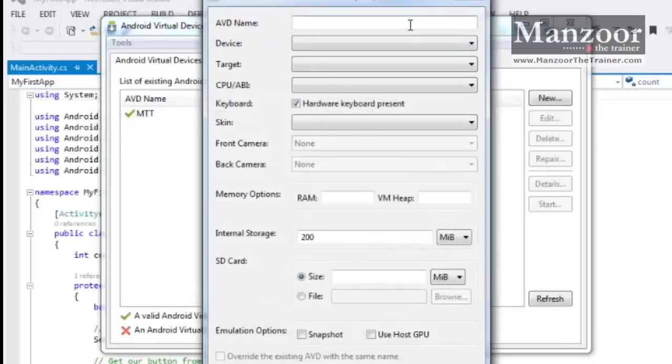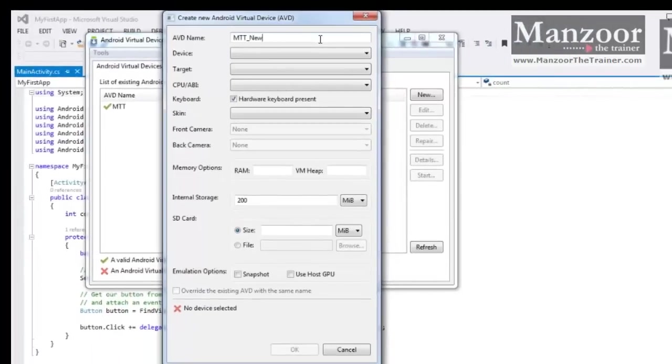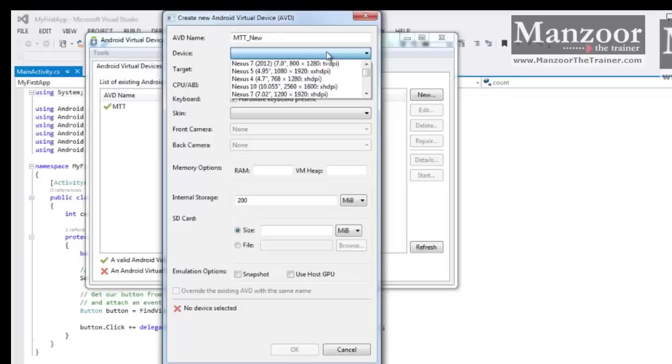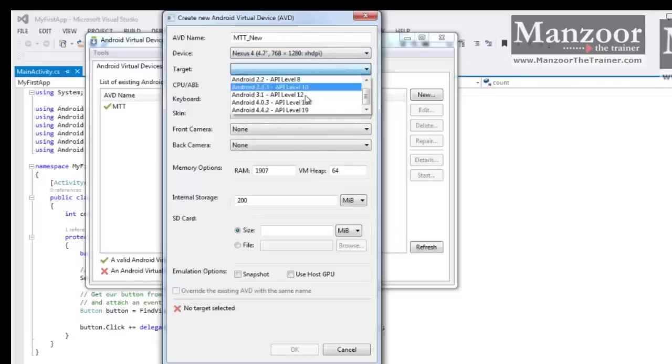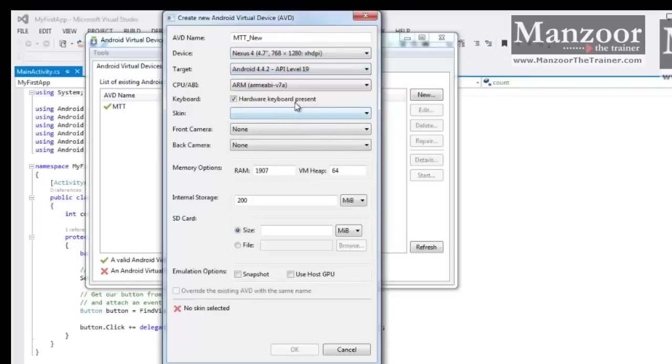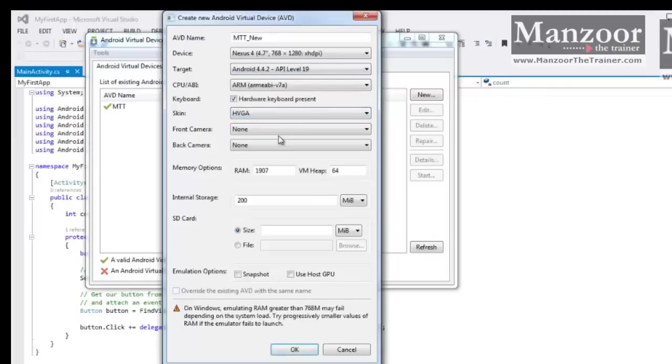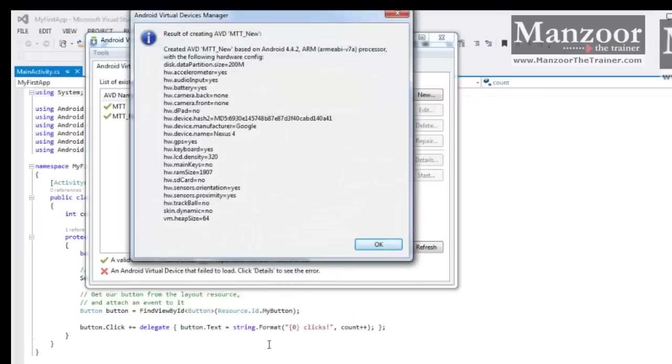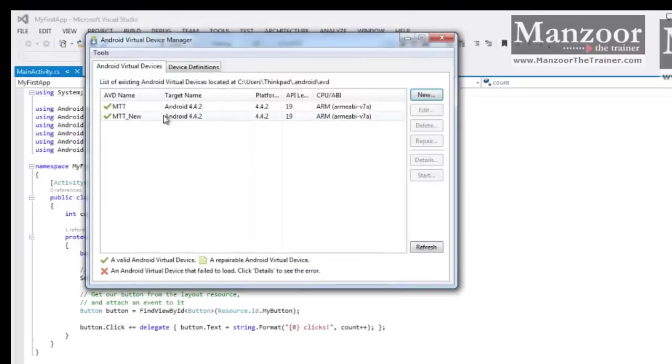I'll say New. I'll name that device as MTT_new and I'll select Nexus 4. My target API, again I'll select the highest skin. I'll take HVGA. Then I'll say OK. So this is our configuration of our virtual device.